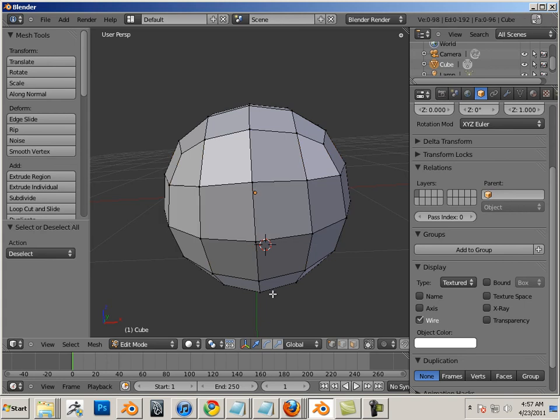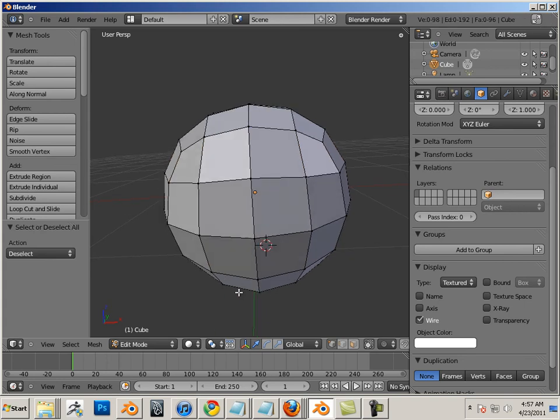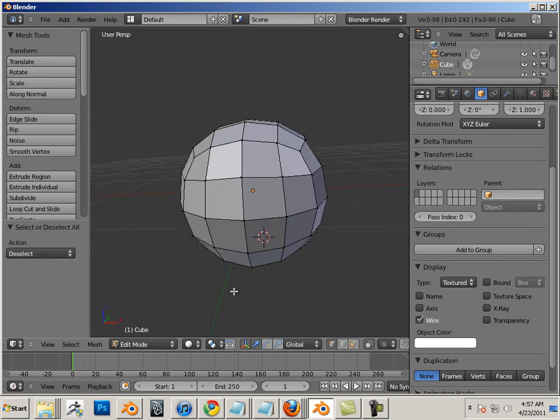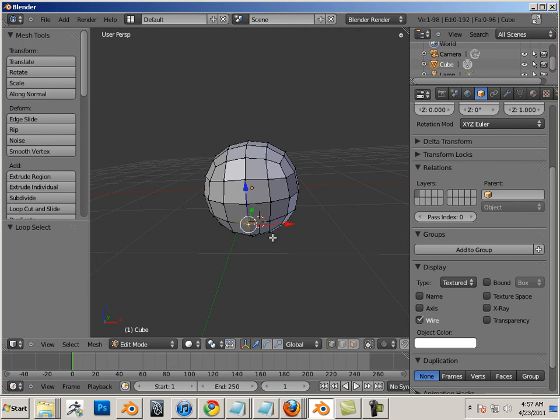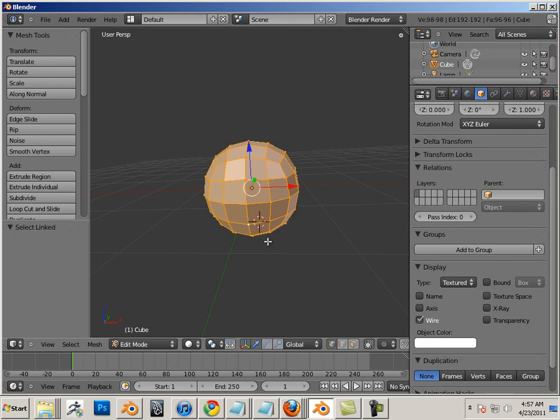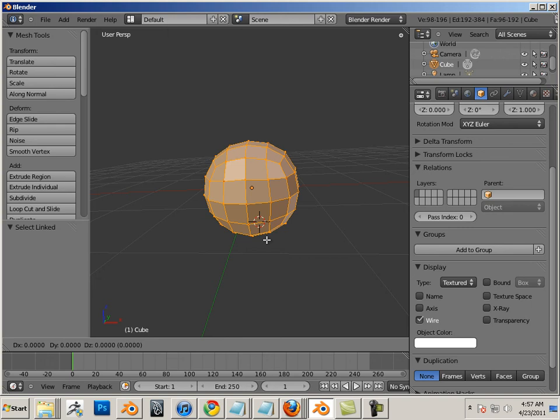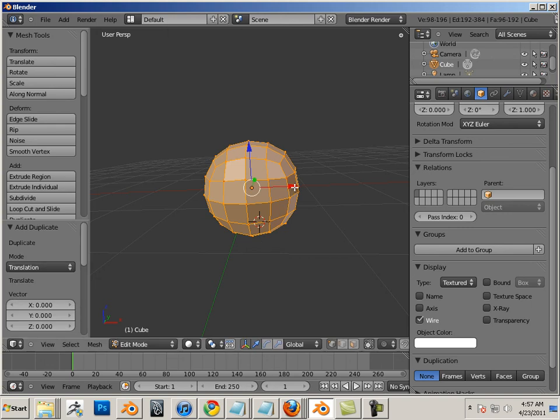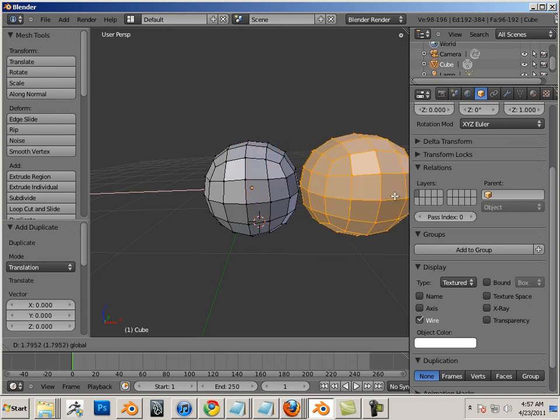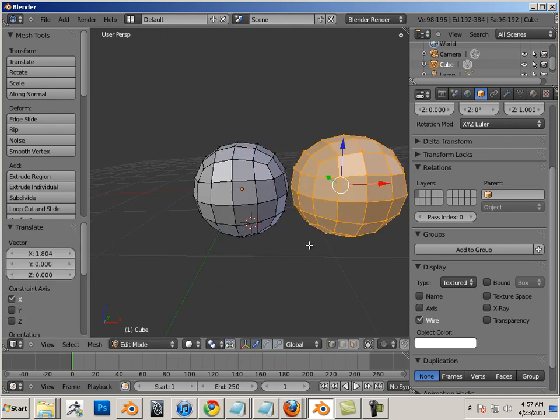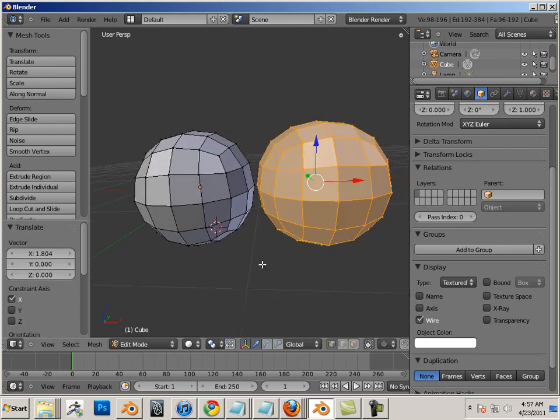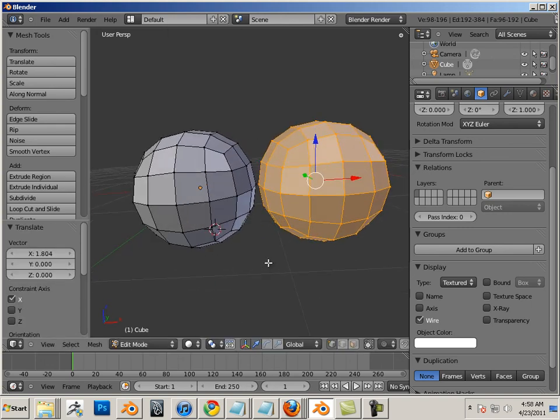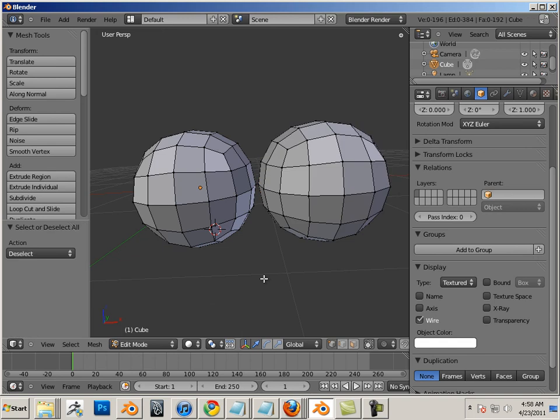Now, a couple other tricks. Let's say I duplicate this ball. I'll highlight a single vertice and hit L. Shift D will allow me to make a duplicate of it.